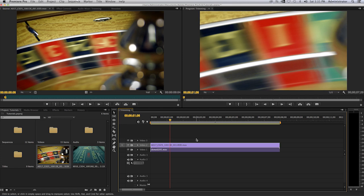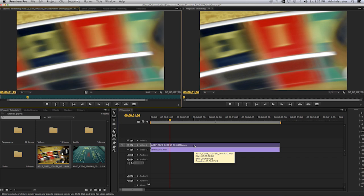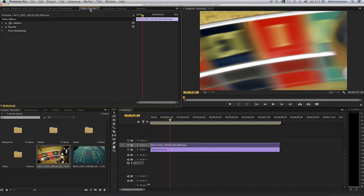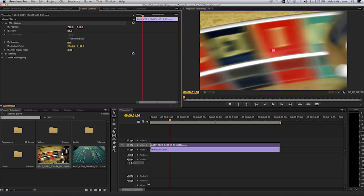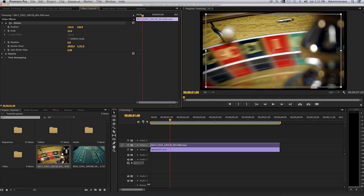So we are going to resize this clip. I double click on it. Again in the source monitor select the effect controls tab. Select on the motion tab or motion parameter or expose the motion parameter. And when it says scale, scale that down.